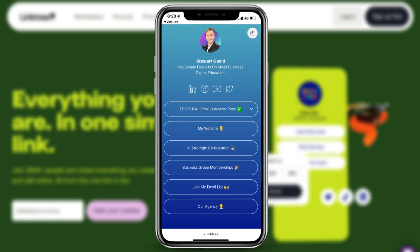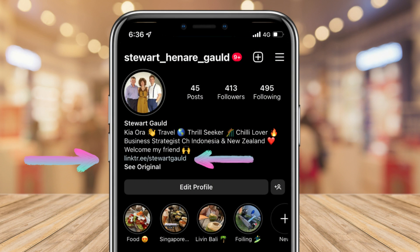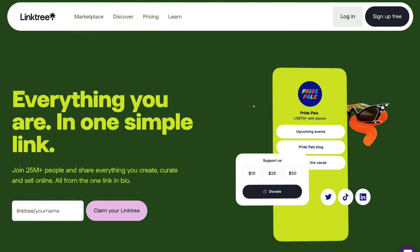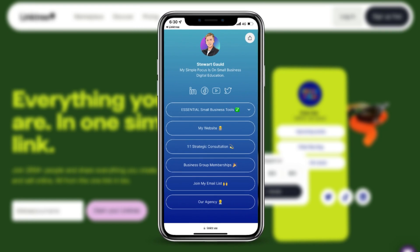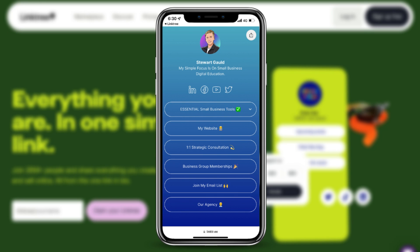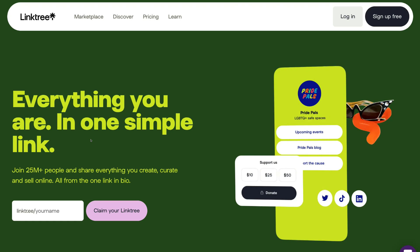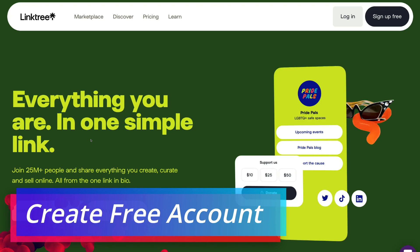This is because the majority of social media channels you use on a daily basis to create content for your business only have one destination to embed a link. For example, Instagram, Twitter and TikTok only have one place to add a link. By adding your single Linktree link across all your different channels, your visitors can click on it and be taken to a visually engaging landing page displaying all your important links — products, services, events, blogs, videos, other social media channels and more. That is Linktree: everything you are in one simple link, a powerful platform for directing traffic to places that matter.